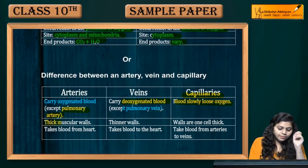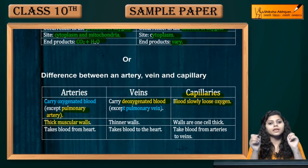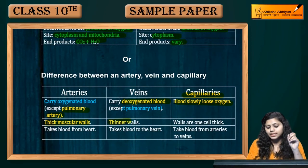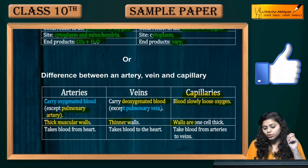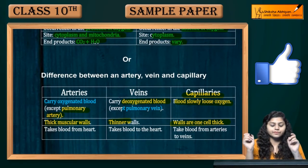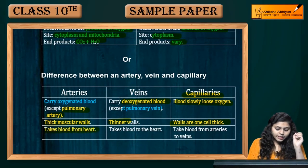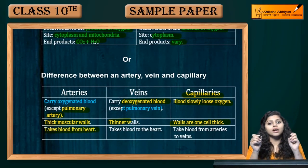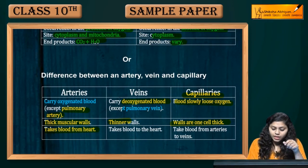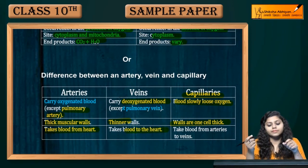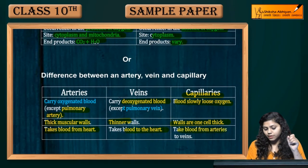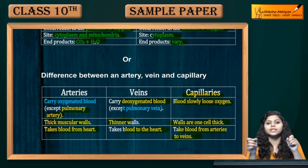Regarding wall thickness: arteries have thick muscular walls, veins have thin walls, and capillaries are one cell thick. In terms of direction: arteries take blood away from the heart, veins bring blood to the heart, and capillaries take blood from arteries to veins.